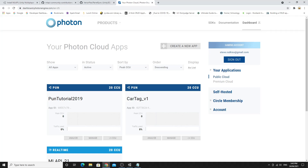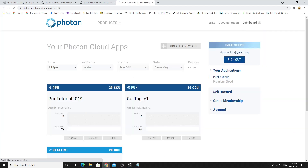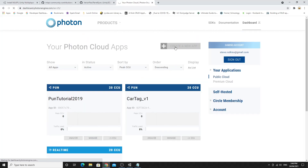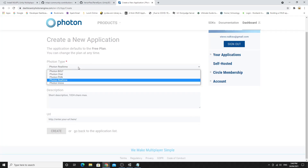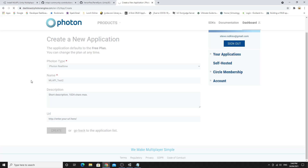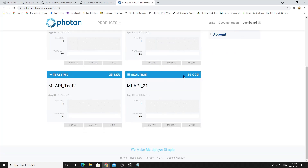To get your App ID, go to the Photon Cloud website. If you haven't already, create an account and sign in. You'll have the opportunity to create new cloud apps — I already have a few from previous PUN tutorials. Click Create New App, set the Photon type to Photon Realtime, give your application a name (I'm calling mine 'mlapi test 2'), then click Create. Each app gives you a limit of up to 20 concurrent users.